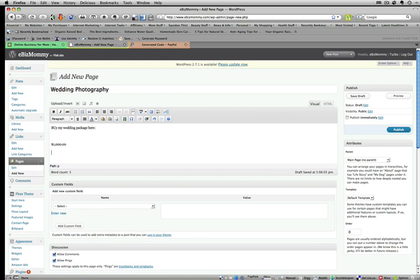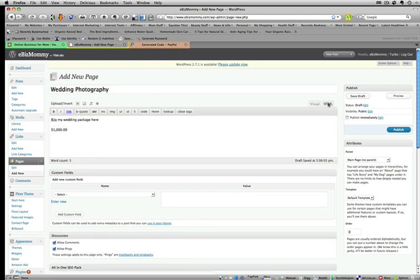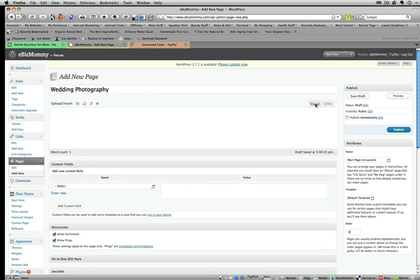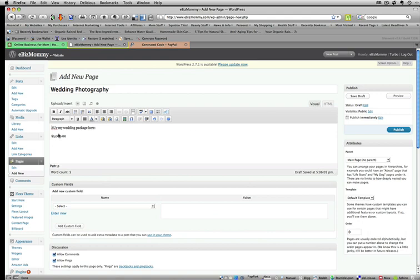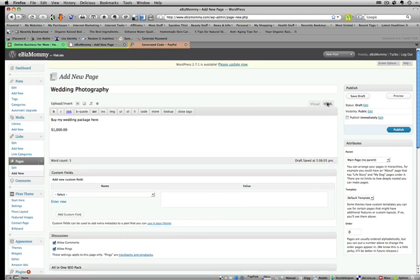And now I'm going to insert the code. And what you do to insert the code is go to the HTML button across here. You can see visual and HTML.